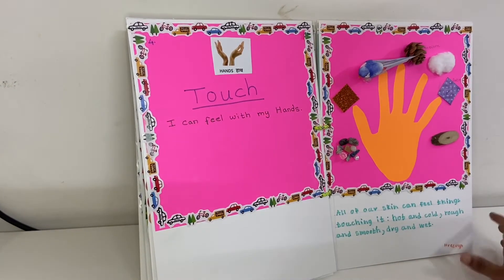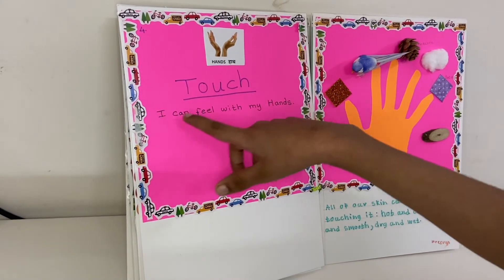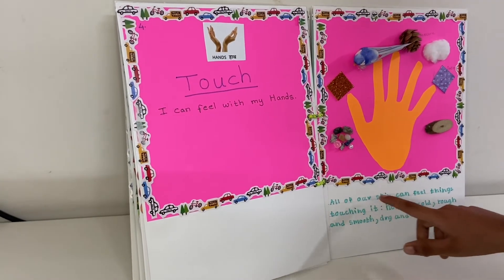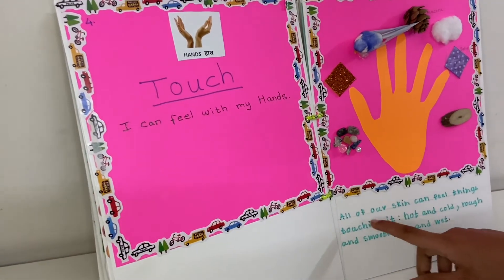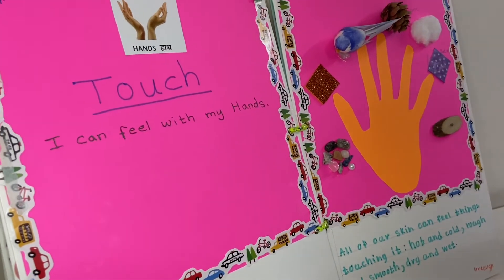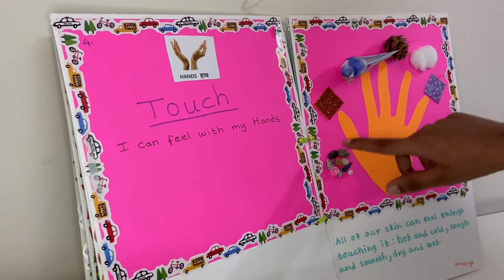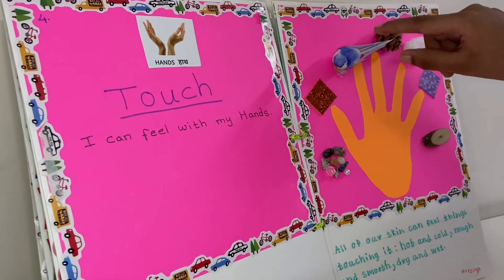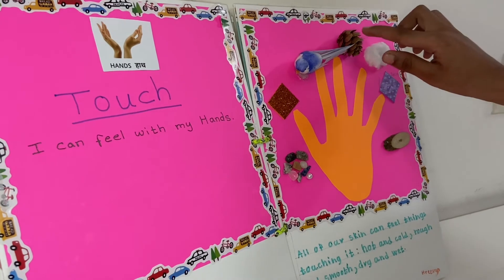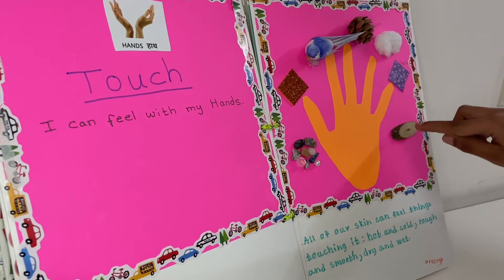So this is hands. Hands in Hindi is called heart. Touch. I can feel with my hands. All of our skin can feel things touching it — hot and cold, rough and smooth, dry and wet. So this again is a cut out of my hand. These are some textures: this is a glitter paper, this is a beautiful little bird and when you touch it the face is soft, this is a pine cone, this is cotton which is soft, this is satin, and this is wood.